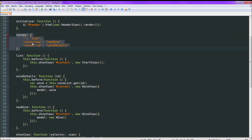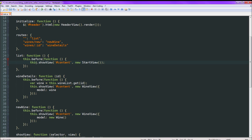Then we look at our routes. The first route will pretty much match anything — it matches not having anything, it matches just the plain old hash mark — and it says use the list function. The list function does this.before, just makes sure the wine list is available, and it will show the start view, which is the new view that I created in the last video. Previously it just ran this.before and left the HTML as it was, so I added showView — it shows the start view.